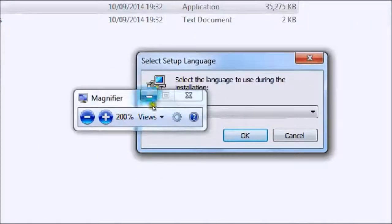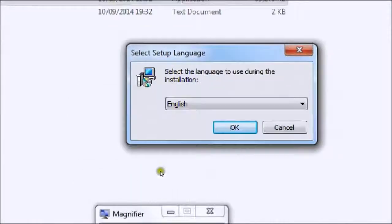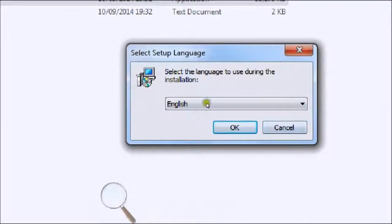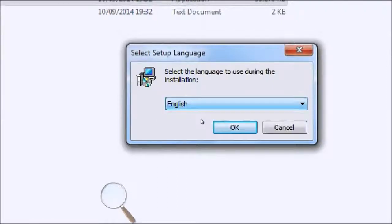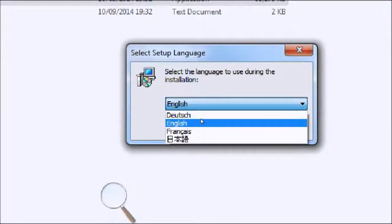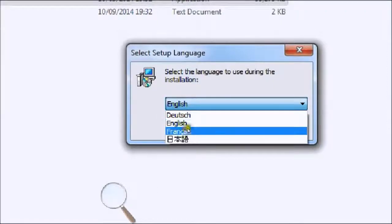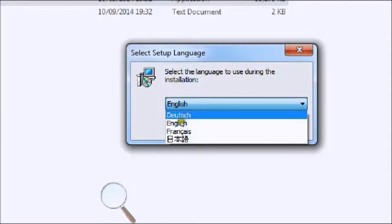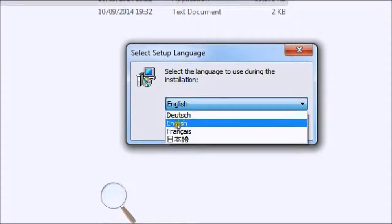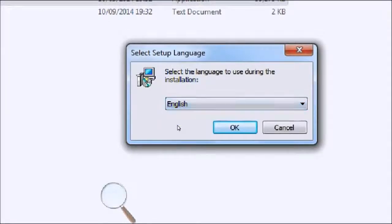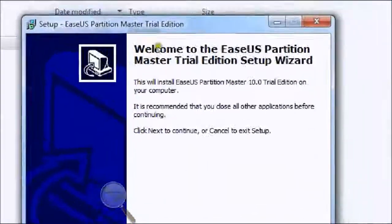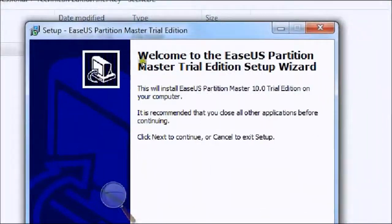This shows select setup language. You can choose French, Chinese, Japanese, English, and Dutch. Because I'm from England, I shall choose English and press OK, and it will then bring up another box.